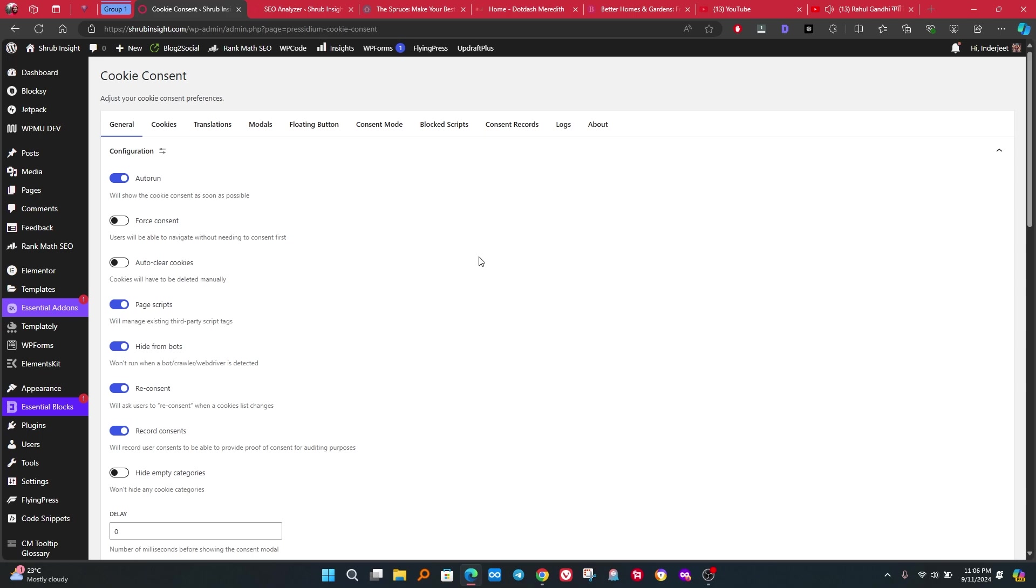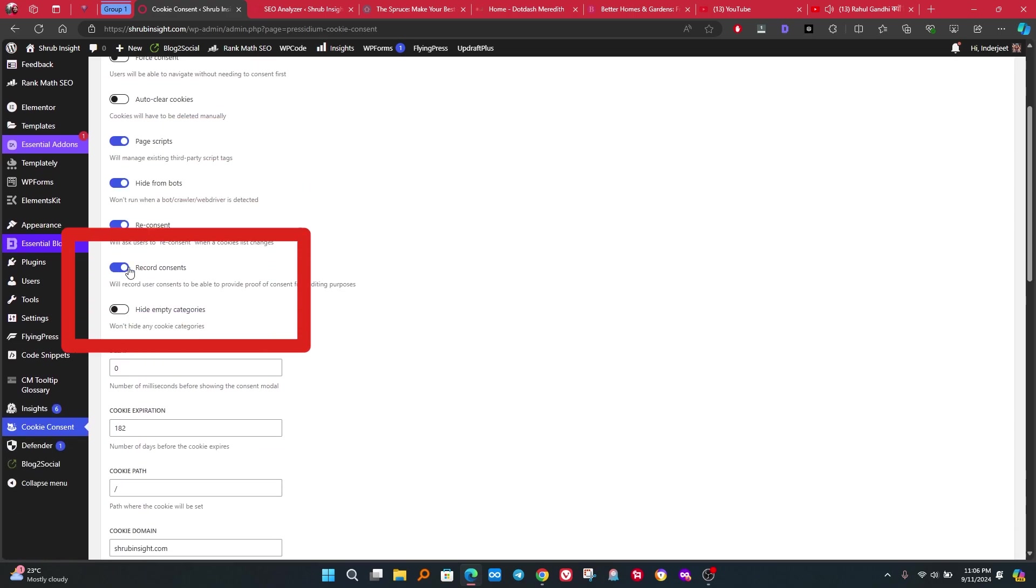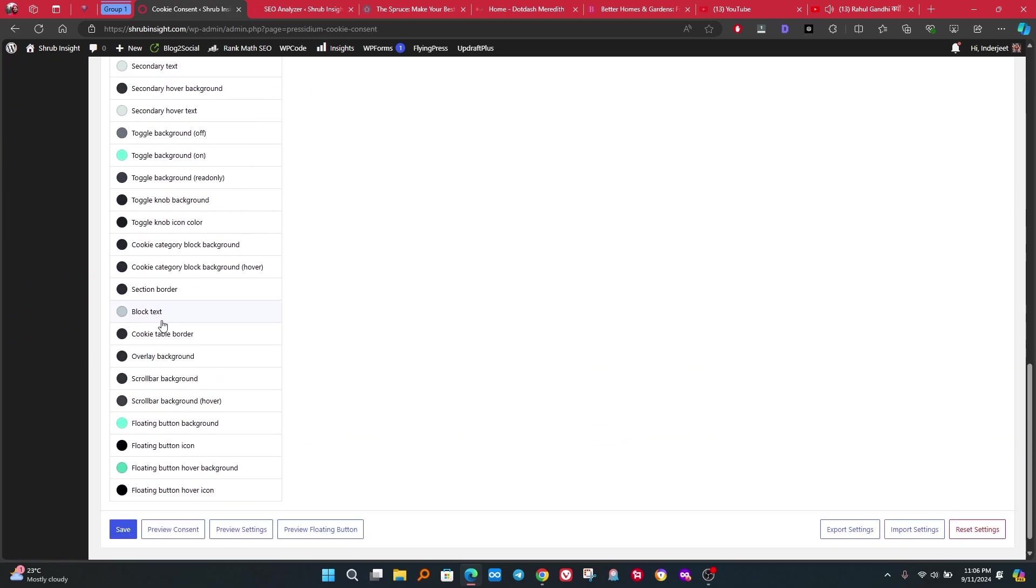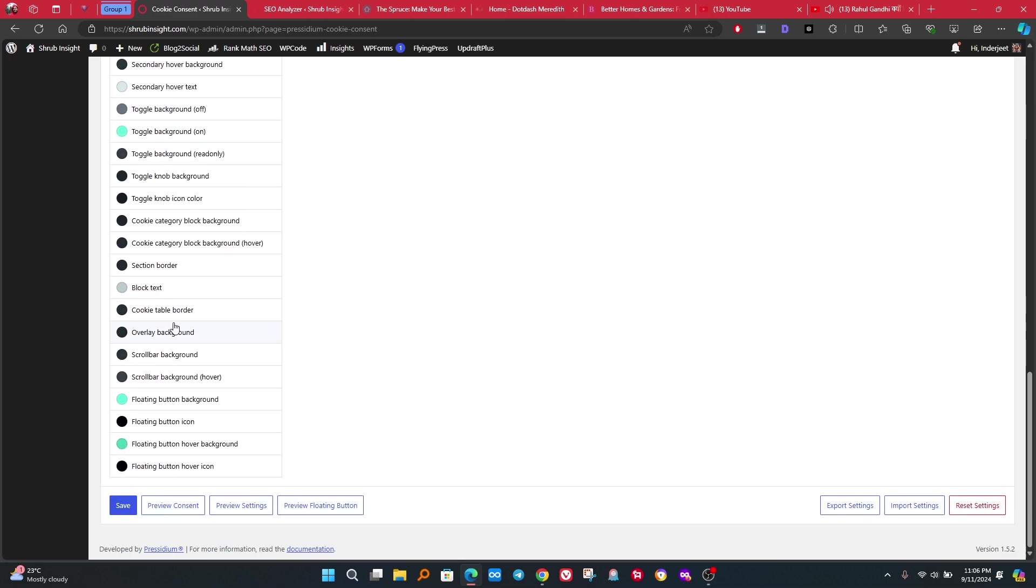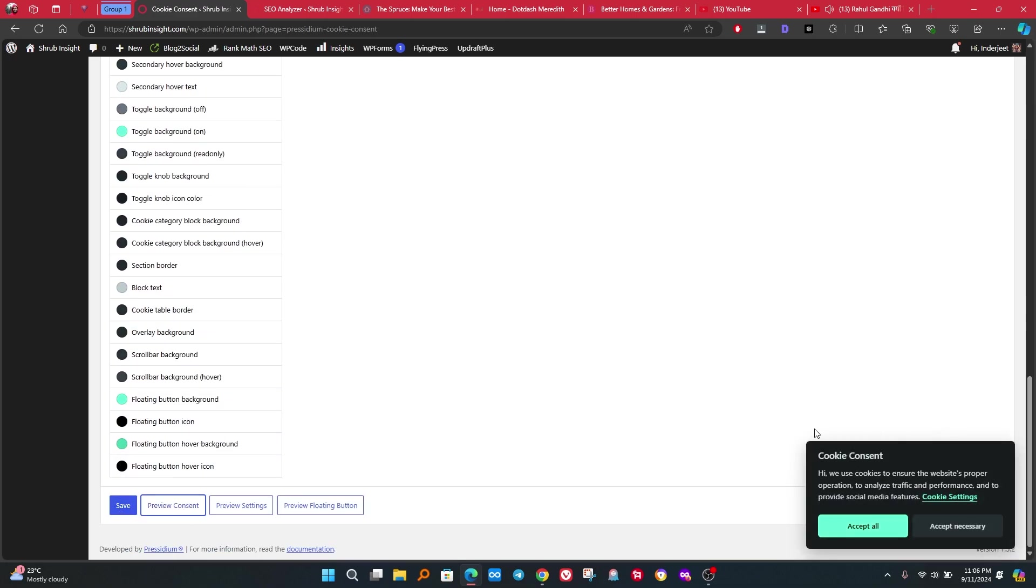You can find the Cookies Consent tab below in your WordPress. After opening the plugin page, we have to enable page script. Scroll down to below then save settings. You can also change the theme of your cookies banner and click on preview to check how it looks like. Our half work is completed.